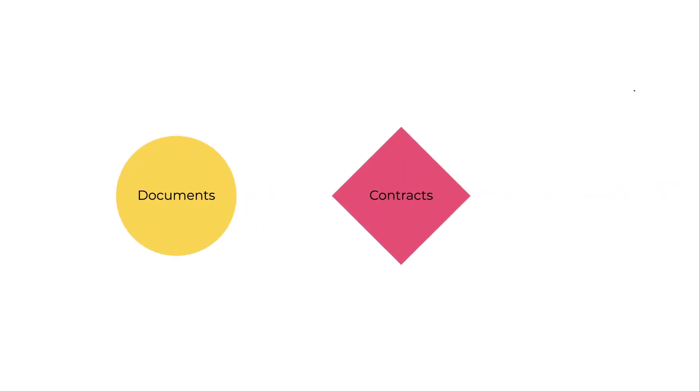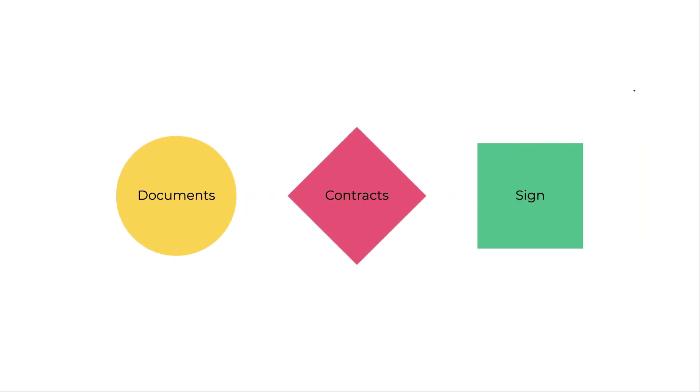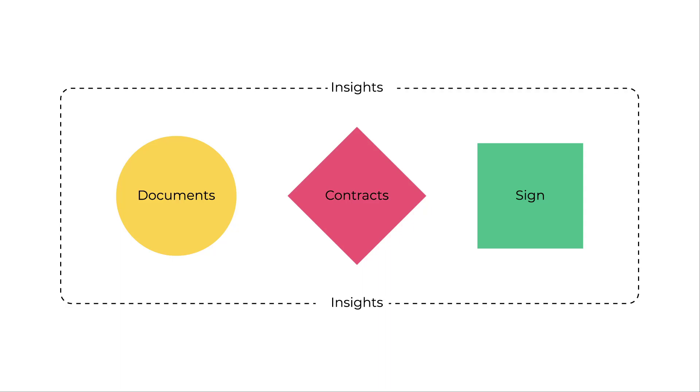Want even more efficiency? Conga Collaborate seamlessly integrates with other Conga products, allowing you to leverage the power of Conga's digital document transformation suite to drive your business and generate revenue.